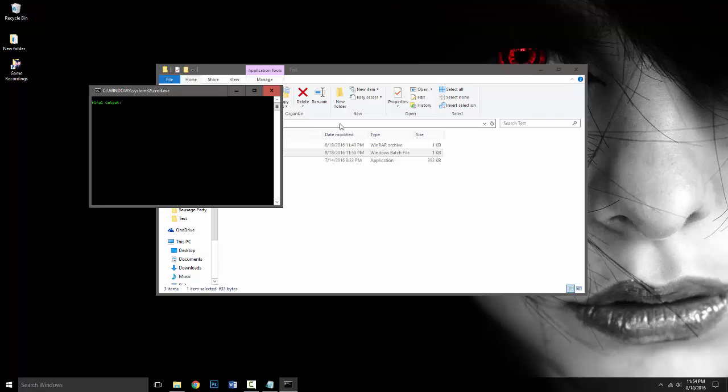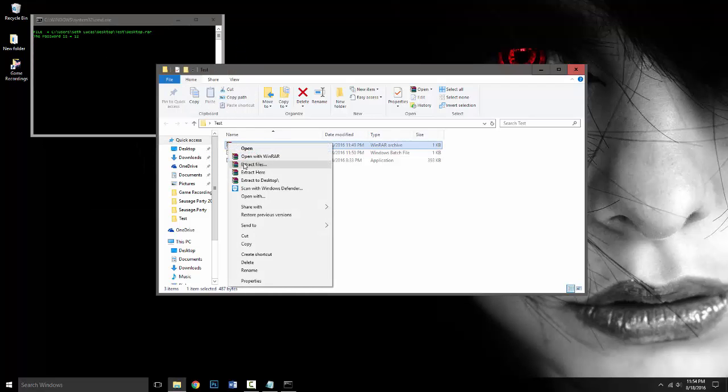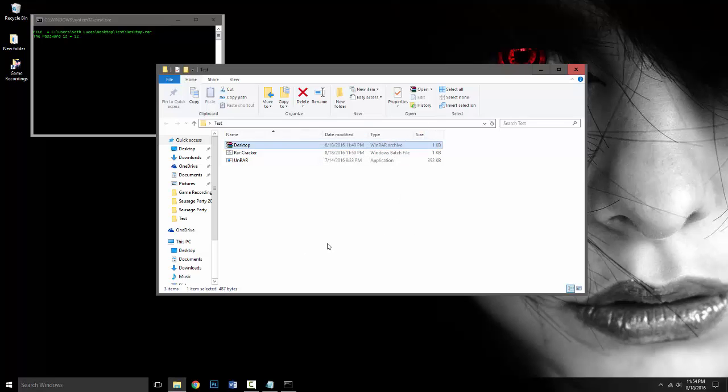It's going to say final output. So when you have the final output screen, you want to hit enter and then it will actually show you where the file is and what the password for the file is. So as you can tell, it was 1, 2. We'll do it again. 1, 2 and right there.